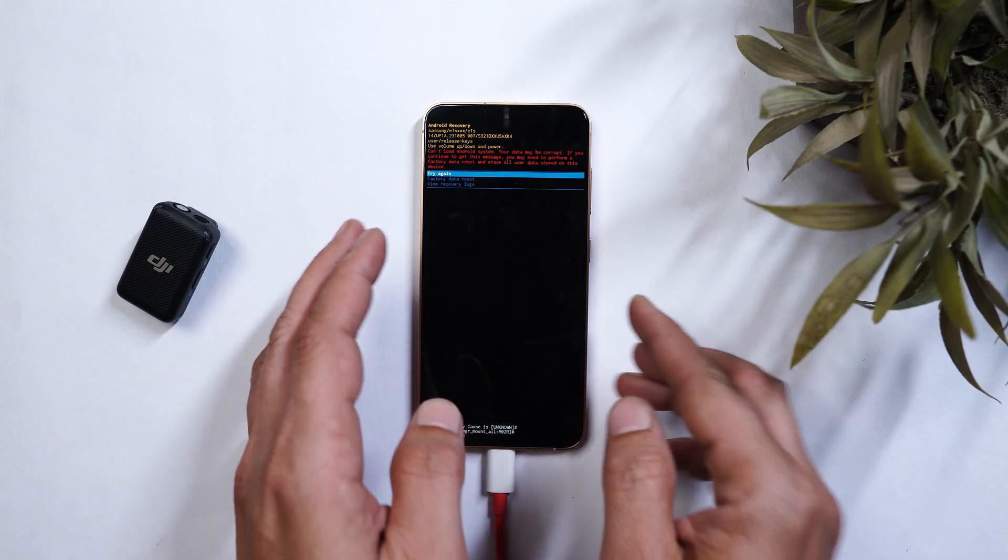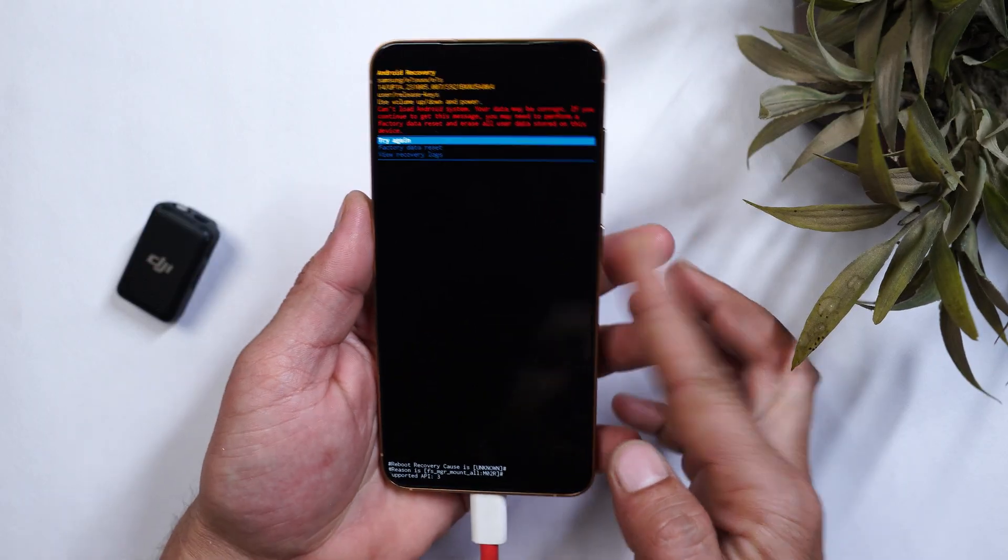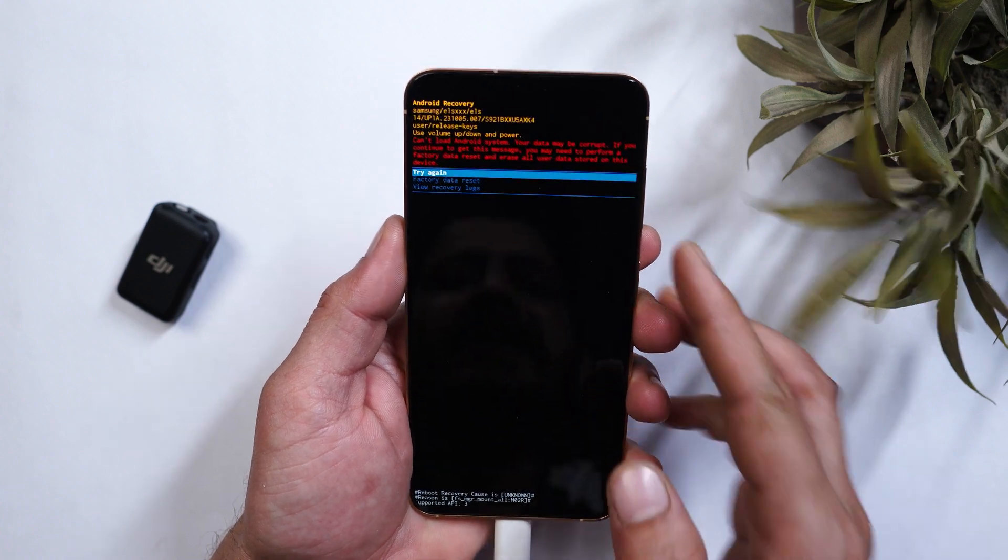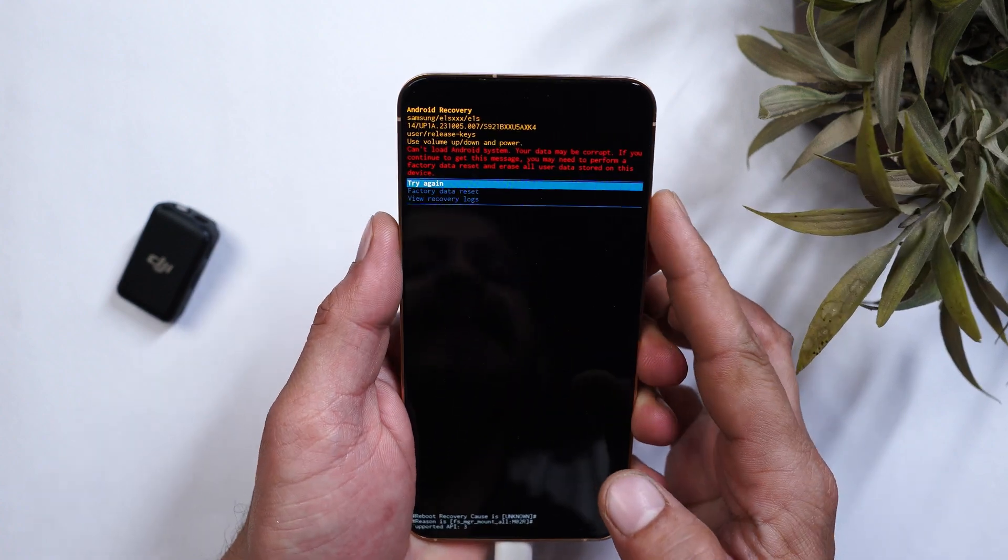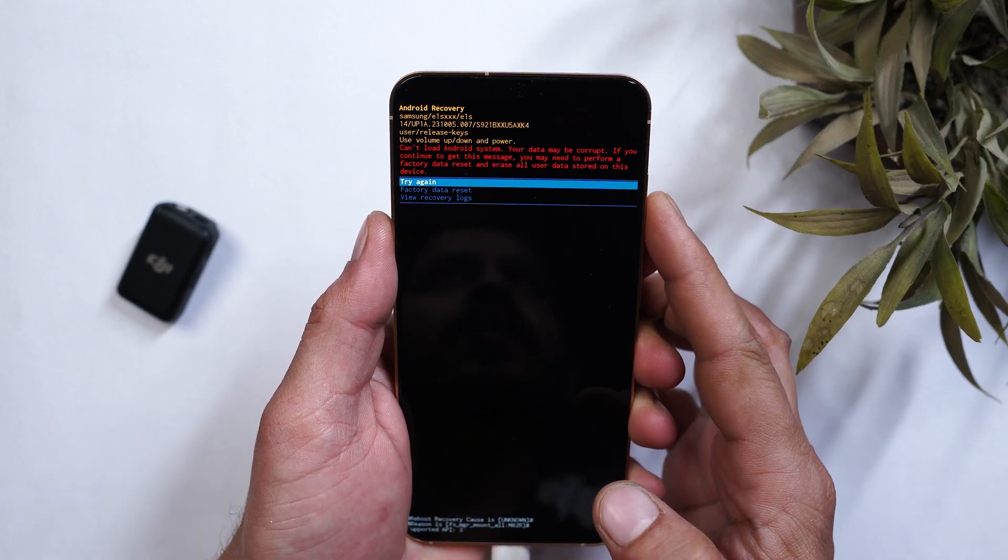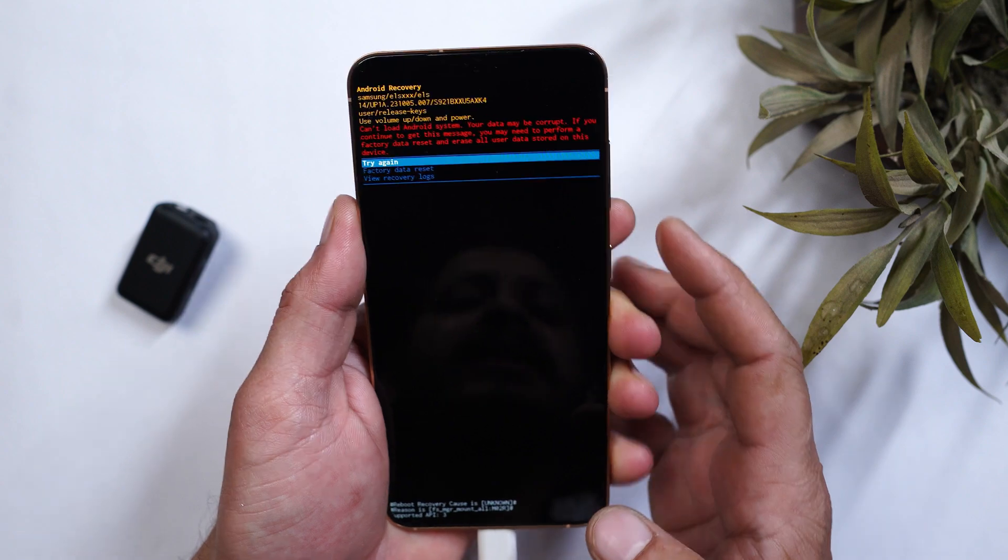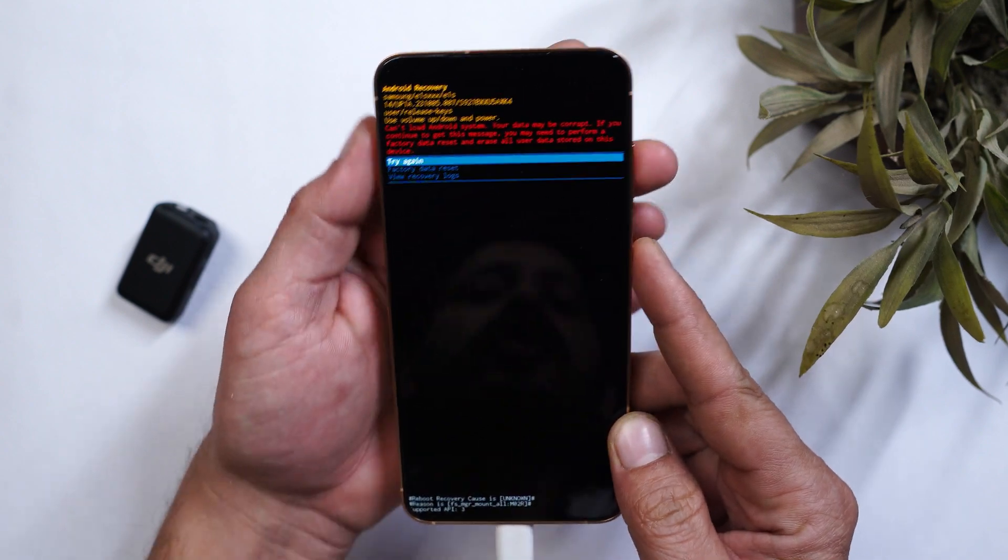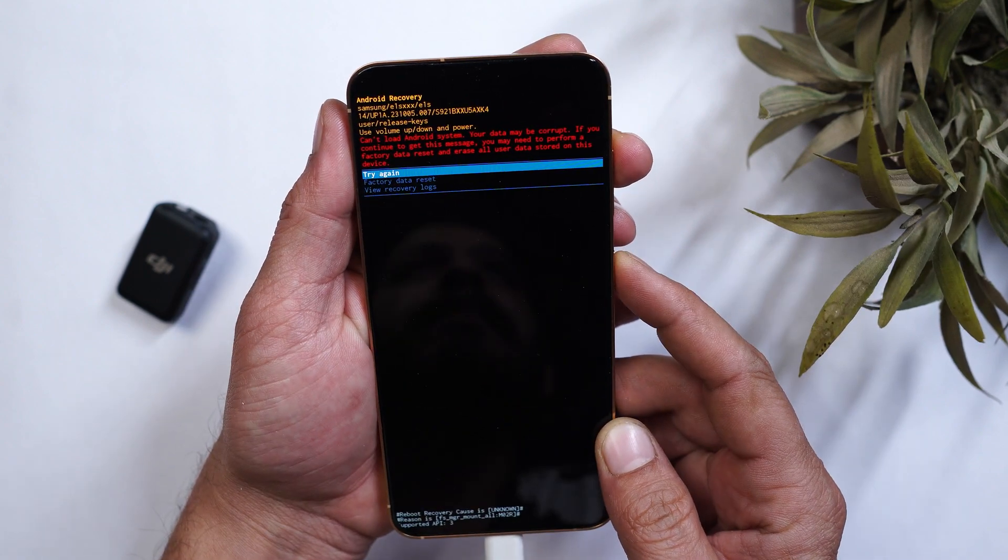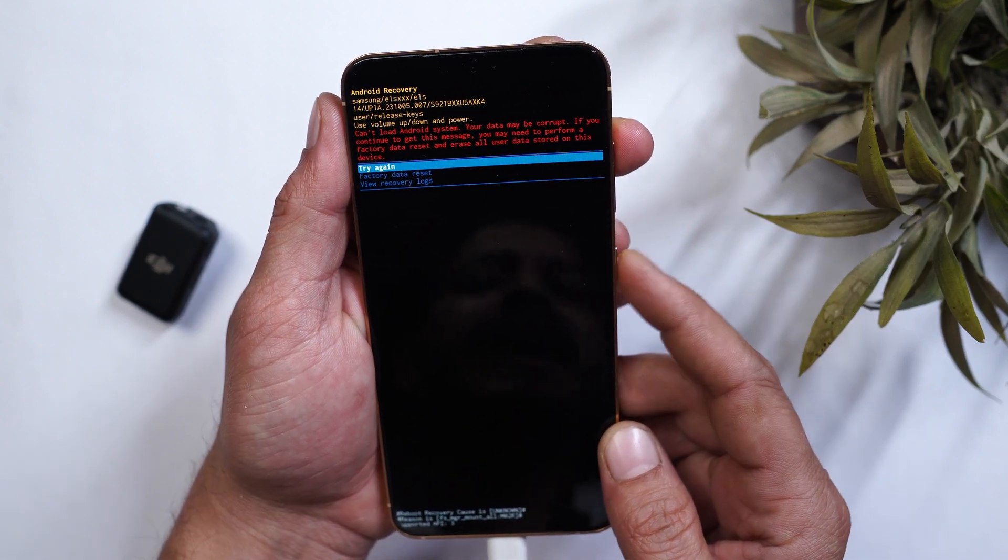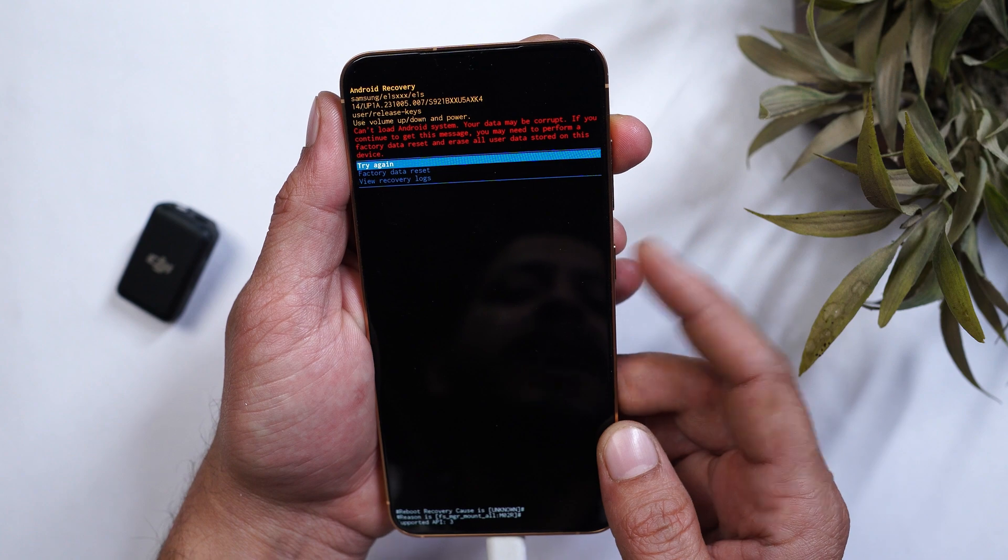So from here you need to boot into recovery mode. So for that what you can do is do not remove the cable guys. You need to select try again and once you see the screen going black just press the volume up and power key again. So I'll just select try again using the power key.